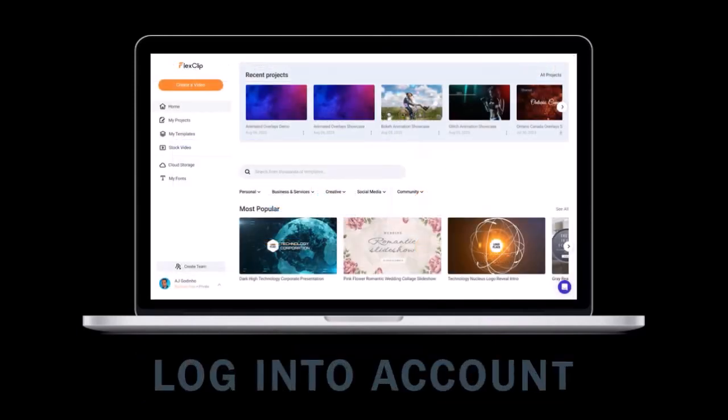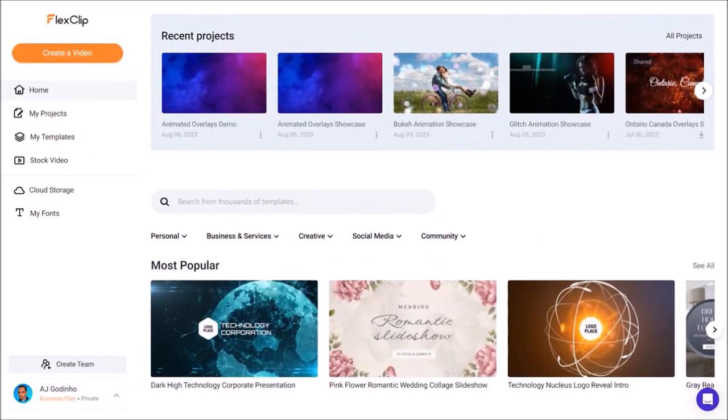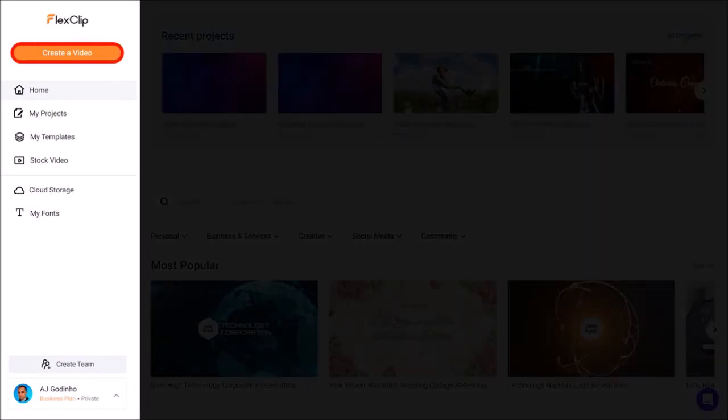I'm logged into my FlexClip account. I'm in the dashboard area. Click on this create video button in the top left corner.